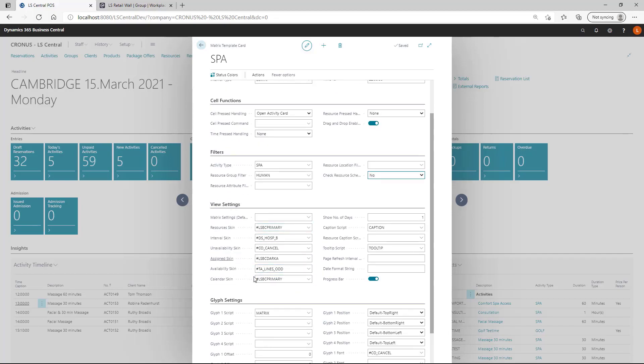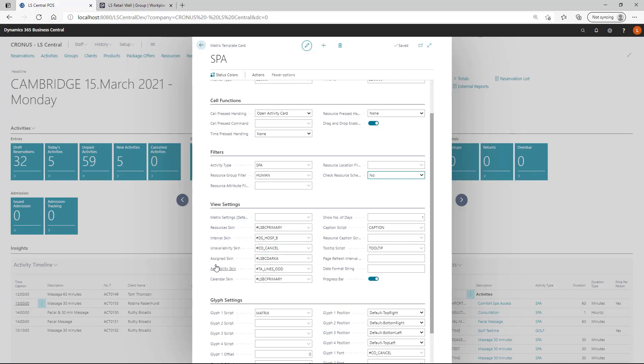Then we have the view settings for the presentation. Here as in the POS, you can select skins to be assigned on the buttons. These are skins already predefined in the standard setup. You can assign them to the view of a resource or the interval or the unavailability or the assigned skins and so forth.